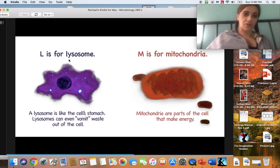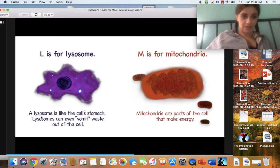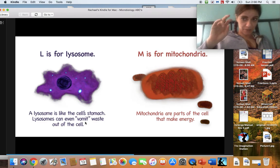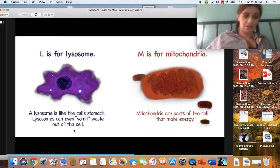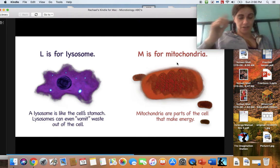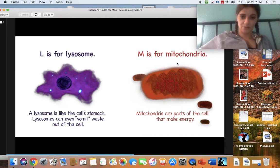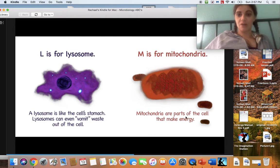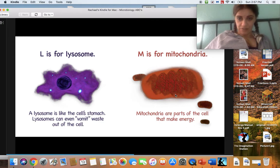L makes an 'l' sound. L is for lysosome. A lysosome is like the cell's stomach — lysosomes can even vomit waste out of the cell. That is a lysosome, and it is in your stomach. M is for mitochondria. You're going to hear this word a bunch in high school. Mitochondria are parts of the cell that make energy — this is what gives you energy.